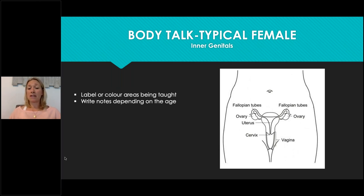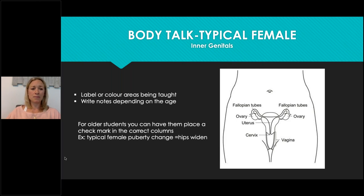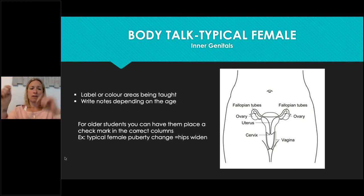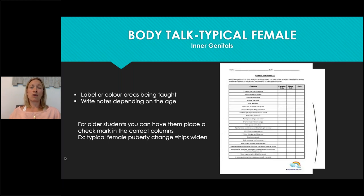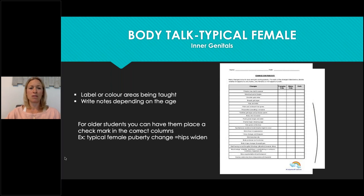With older students, you can have them label diagrams or write notes as you discuss the functions of different body parts. A nice way to check what students remember is a checklist — for example, 'hips widen: typical female, typical male, or both?' They work through the list, converse with a peer, and then review it together. There are lots of different activities to have them demonstrate their learning.